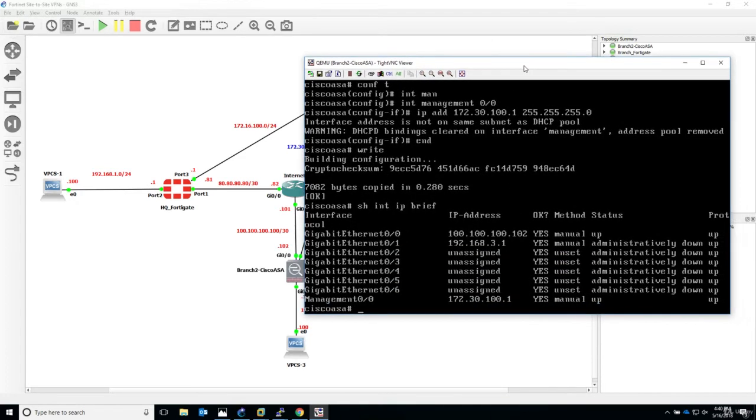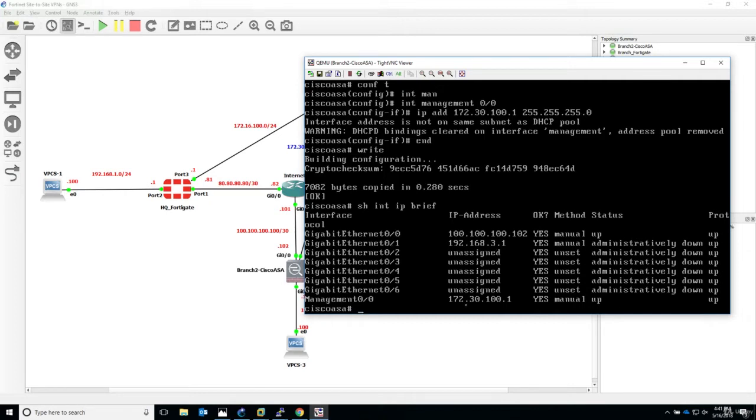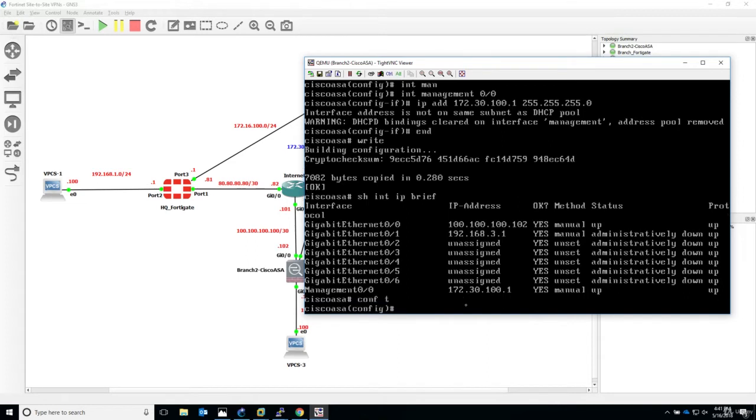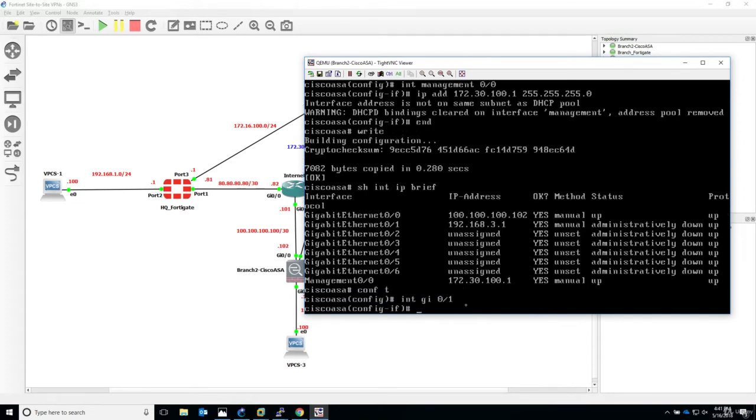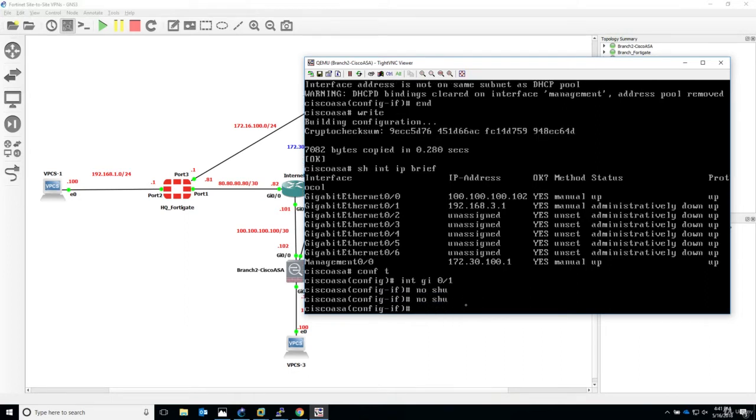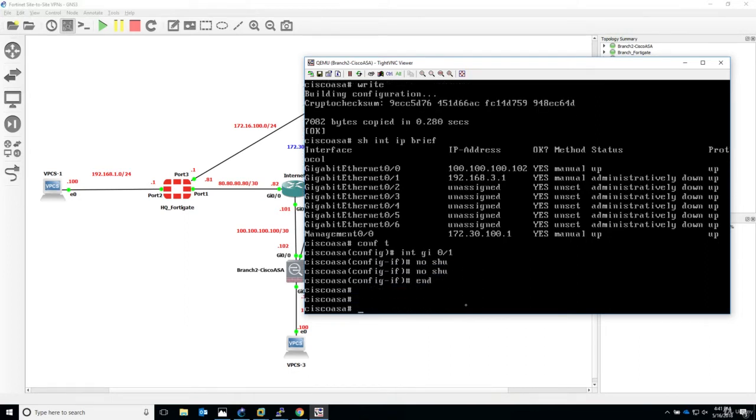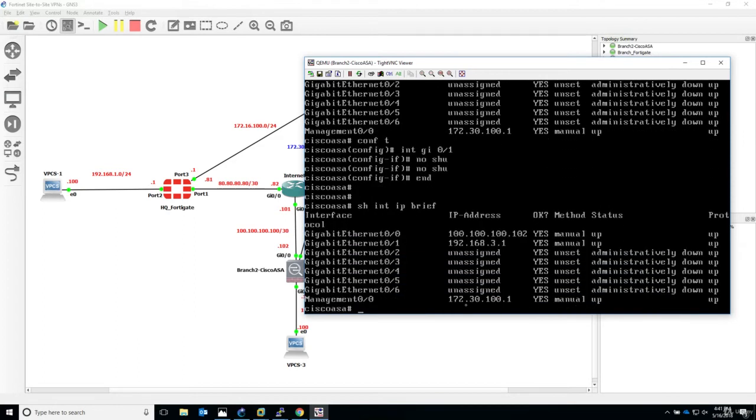Show interface IP brief. We forgot to do no shutdown on gigabit 0/1. Let me do it right now. Configure terminal, interface gigabit 0/1, no shutdown. Let's check again, show interface IP brief. Perfect, all three interfaces have the necessary IP address configured and they're in the up up state.